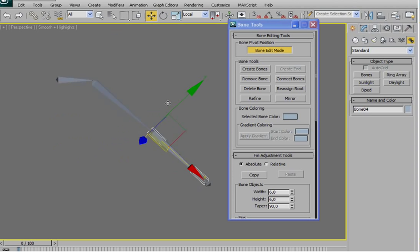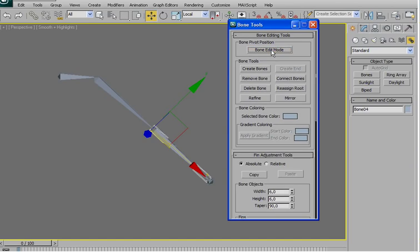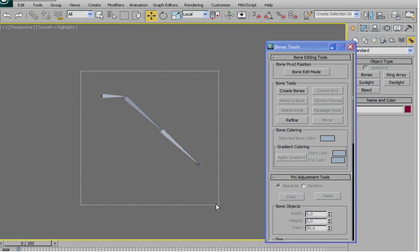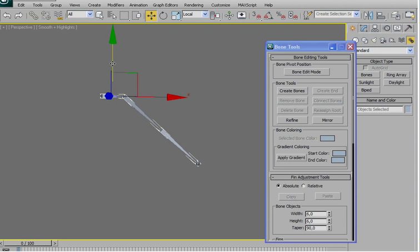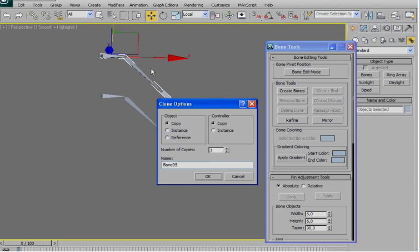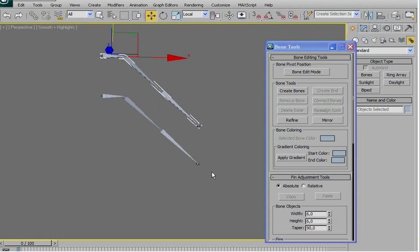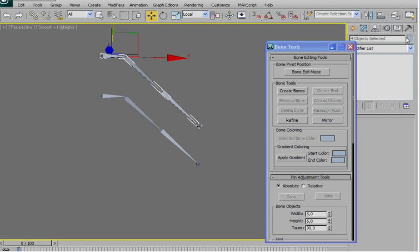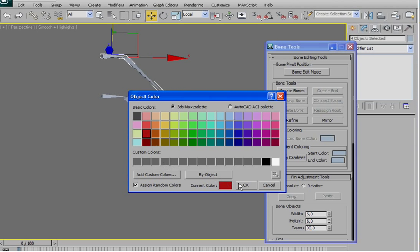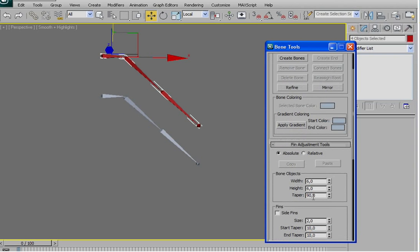And then now we are going to create another chain, just copy, shift and drag. If you want you can change the color and make it a little bit more smaller.